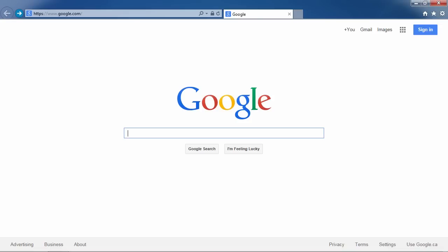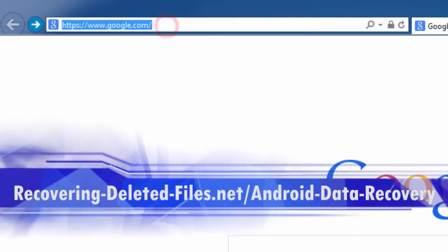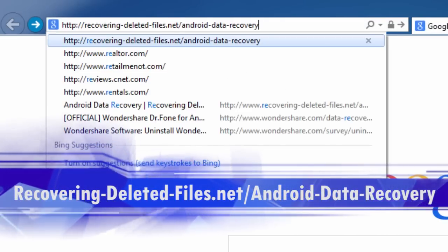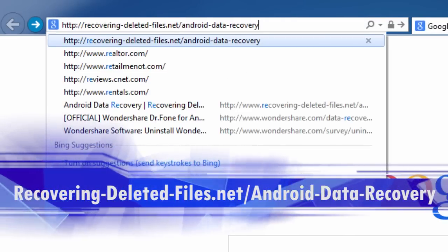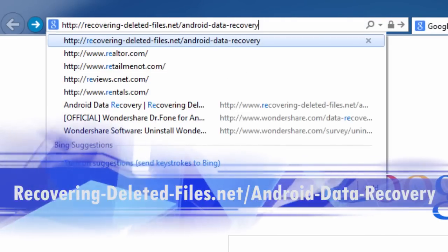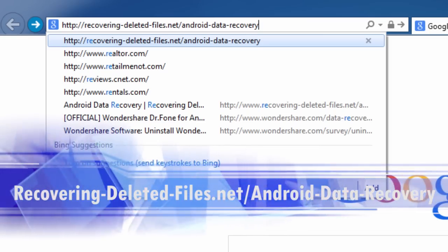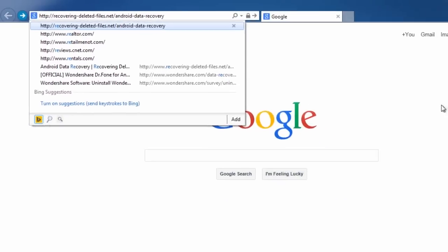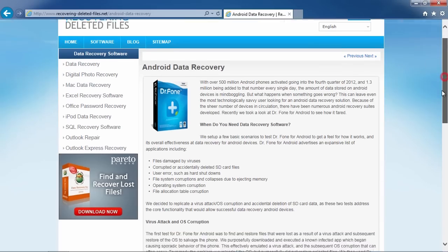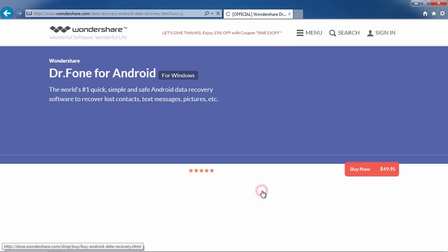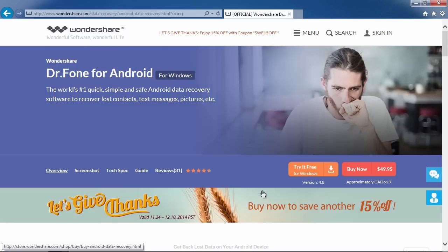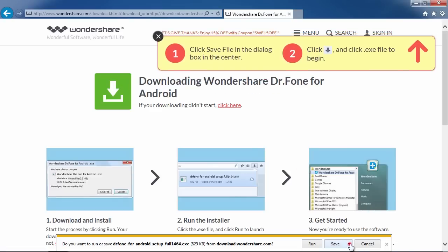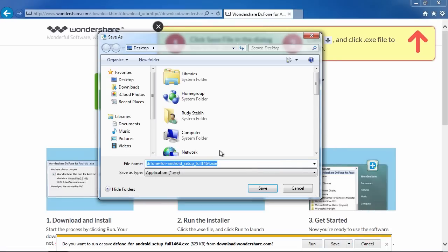First, we are going to click the link in the description box below to visit the website recovering-deleted-files.net/android-data-recovery. Scroll down to click download and then select free trial. This will allow you to run a free scan and see if it can recover your data before registering.